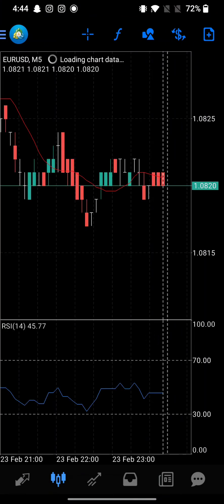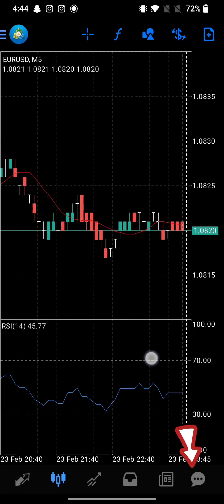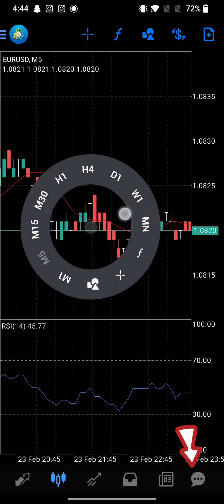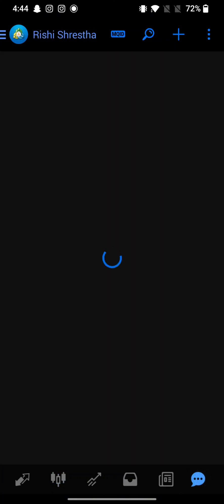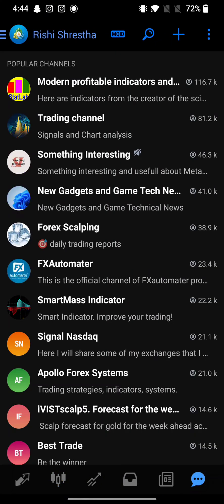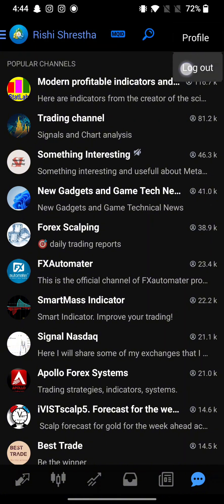From the home page, click on the message icon at the bottom right corner of the page. On the next page, tap on three dots at the top right side and from the drop down click on log out.